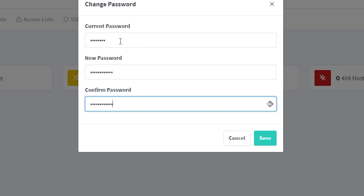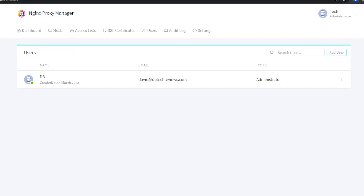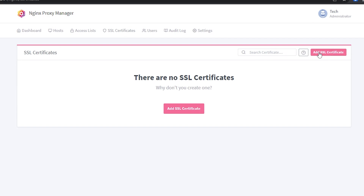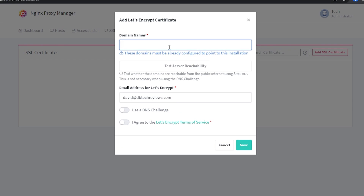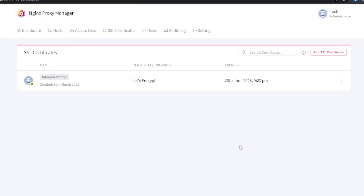The first thing we want to do once logged in is create an SSL certificate for our domain name. Click on SSL Certificates at the top of the page, then Add SSL Certificate near the top right, then click Let's Encrypt. A window will pop up — enter your domain name, agree to the terms of service, and click Save. After a moment the page will reload and you should see a new SSL entry with your domain name listed.